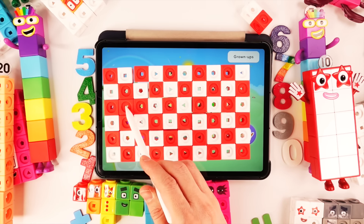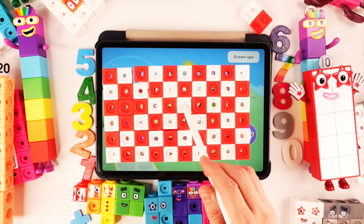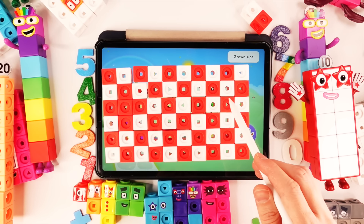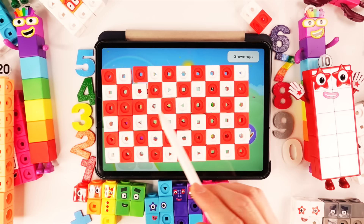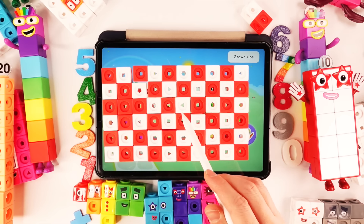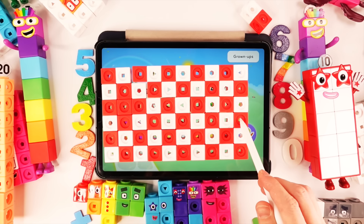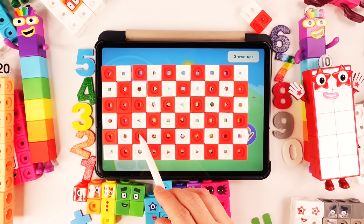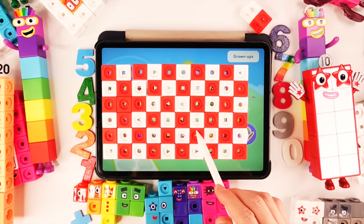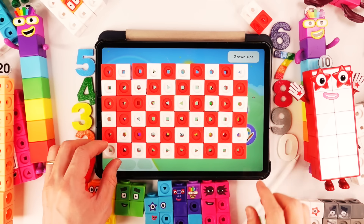31, 32, 33, 34, 35, 36, 37, 38, 39, 40, 41, 42, 43, 44, 45, 46, 47, 48, 49, 50 number blocks!